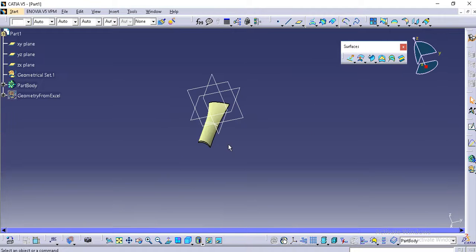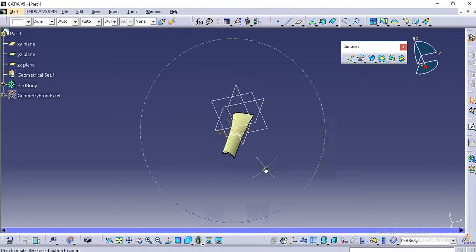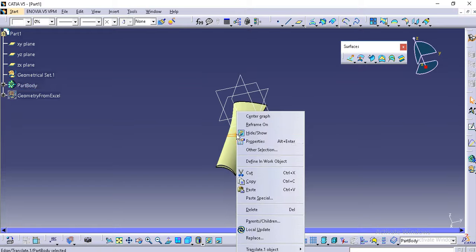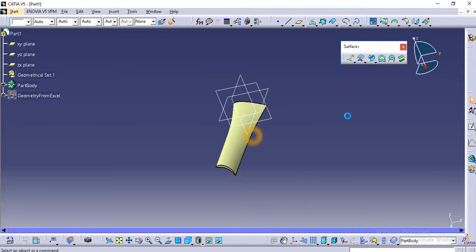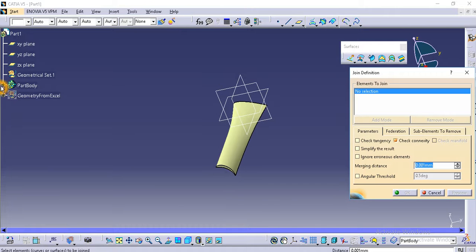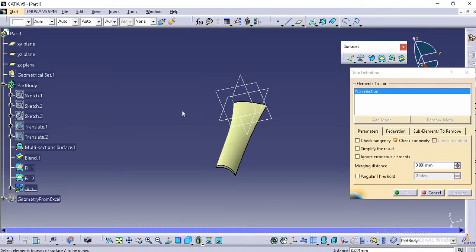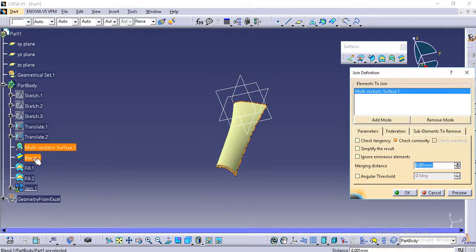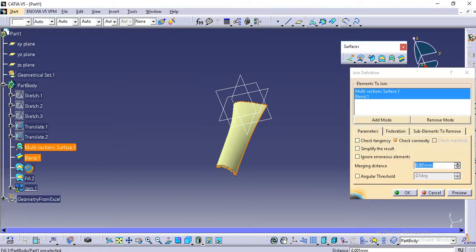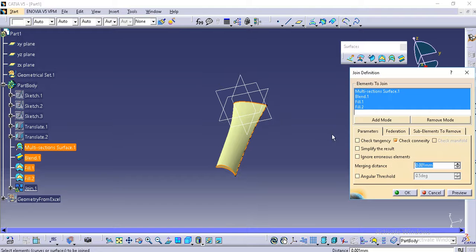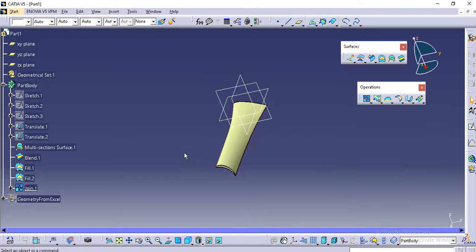Now you have to join these surfaces. Joining is very easy. Click join in the operations toolbar and select from specification tree multi-section solid, and blend feature, fill one and fill two, and click ok. Everything will be in a single surface.